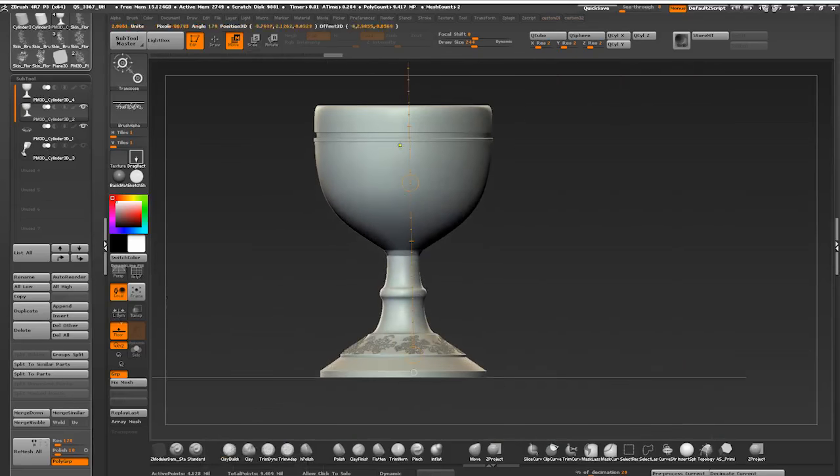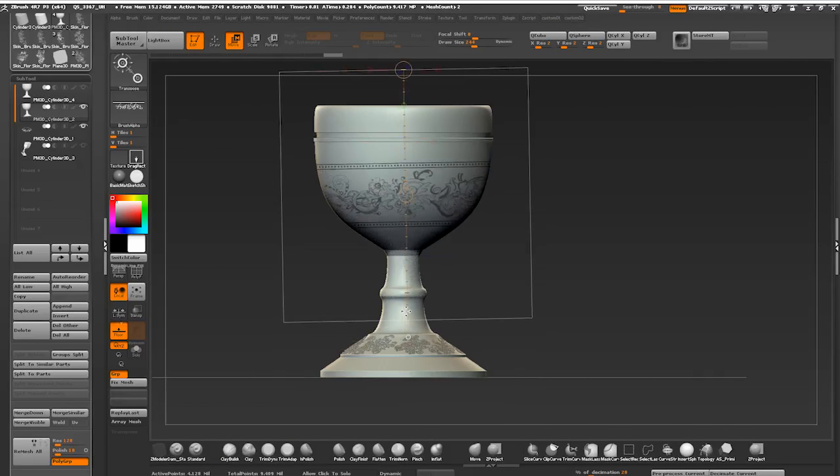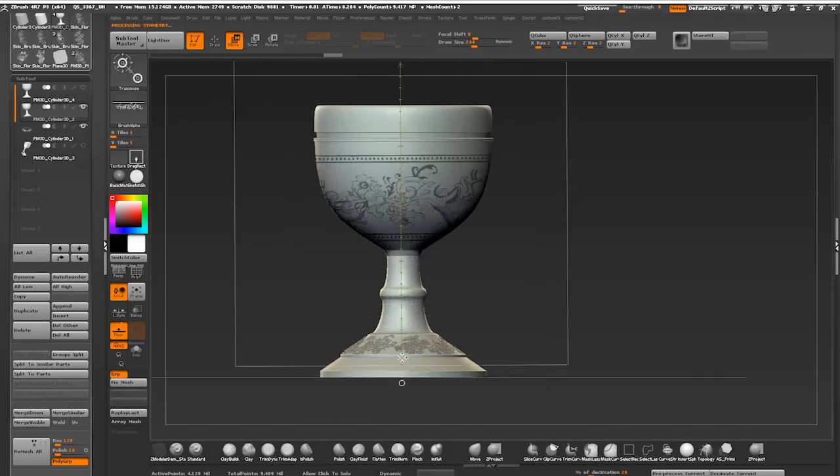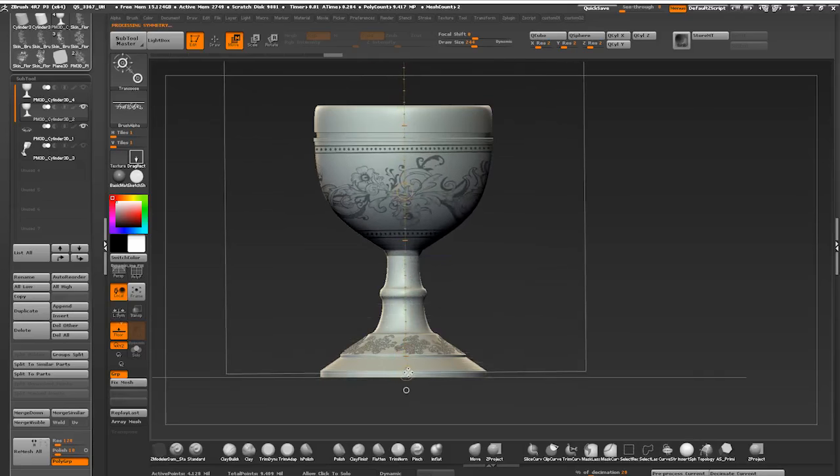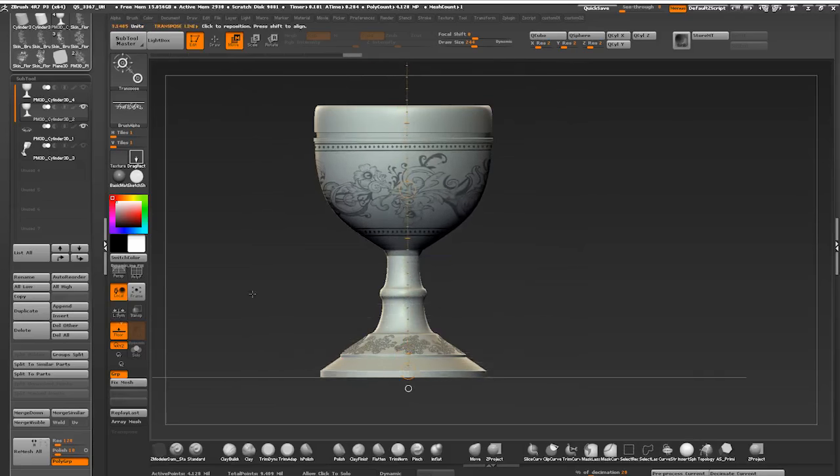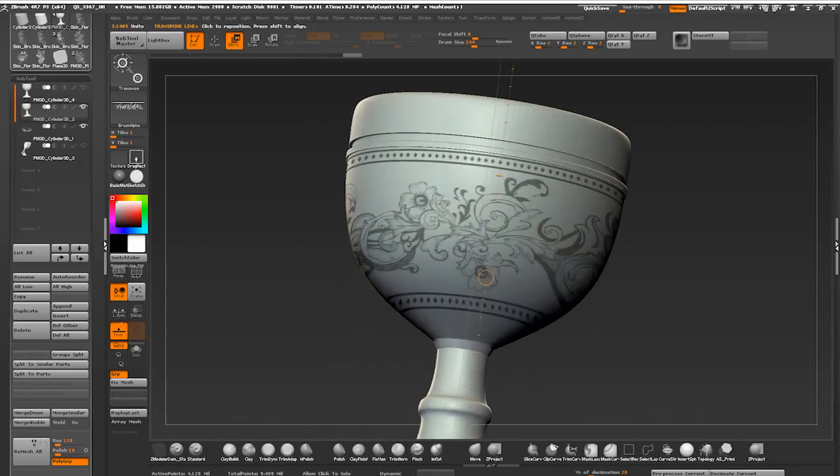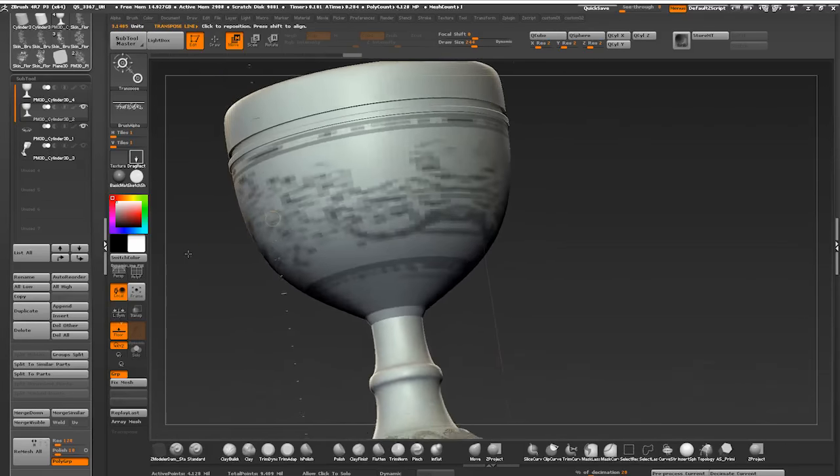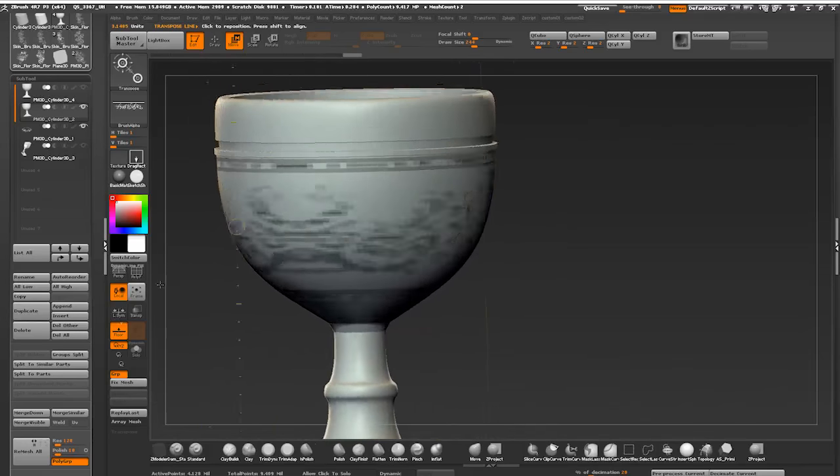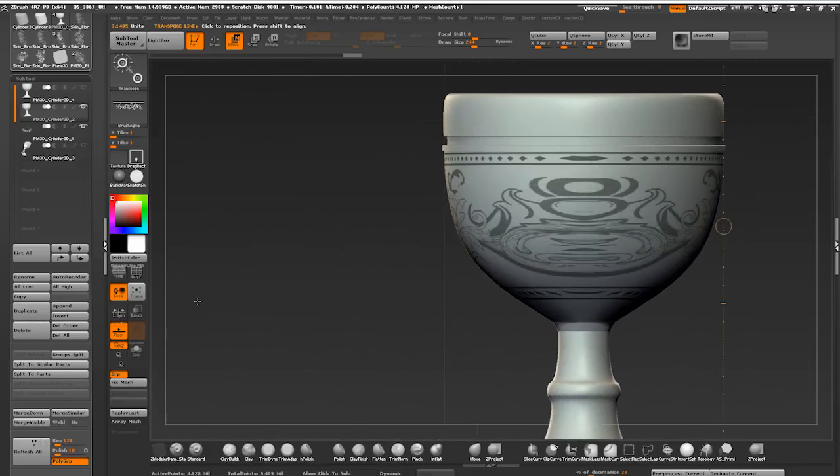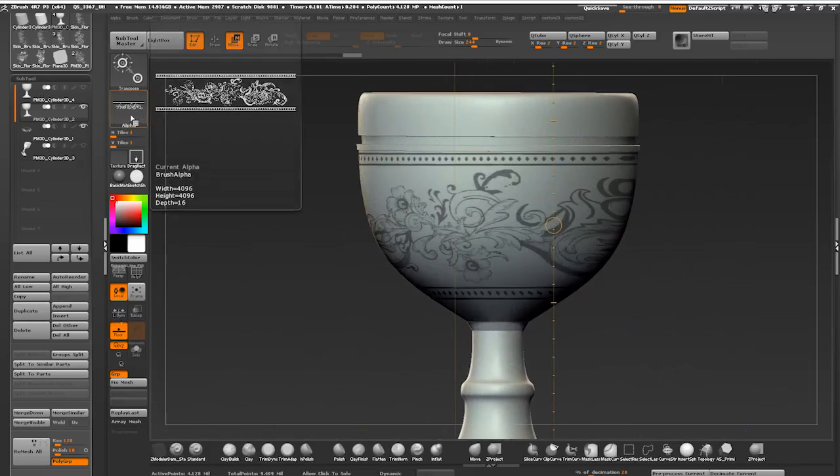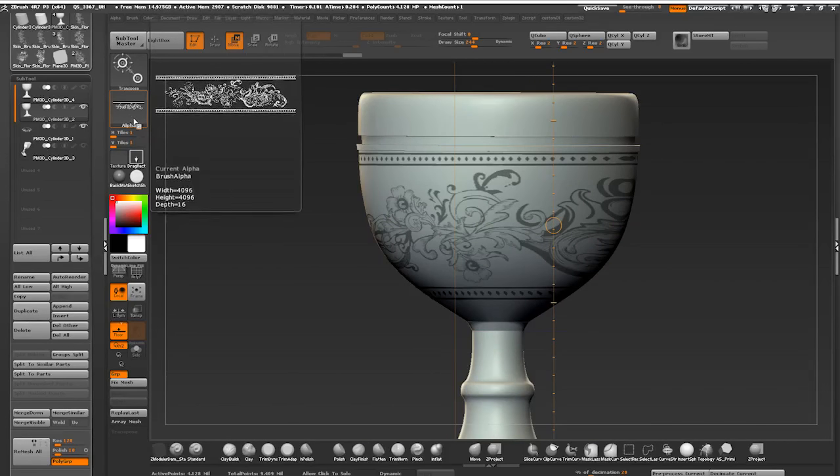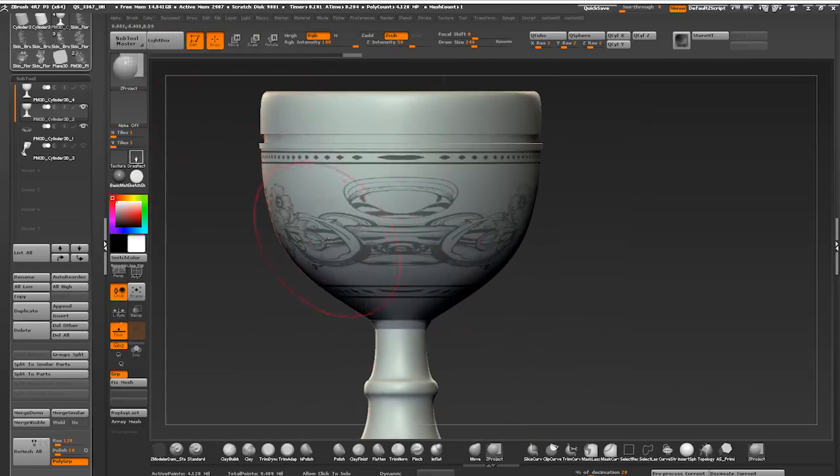Wouldn't it be much easier to just do it during the texturing stage? Yeah, it definitely would. The moral of the story is that you always have to keep in mind your final medium. What is the purpose of your model? If you're only making a high resolution sculpt to showcase that you know how to sculpt and use ZBrush, yeah, go crazy in ZBrush.